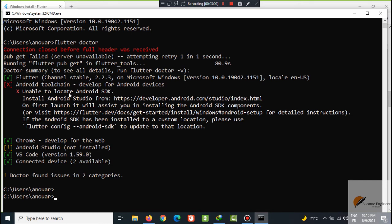Unable to locate Android SDK, which will be installed with Android Studio.